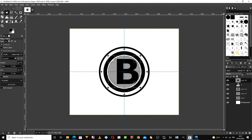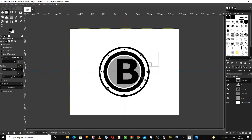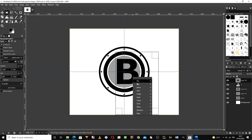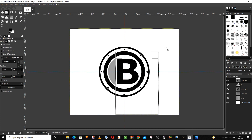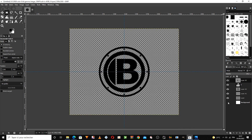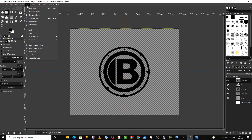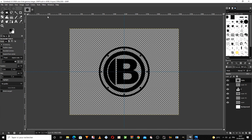Here we can control the intensity of the transparency of the drawing on the selected layer. We cut the inner part of the circle in this way. This option enables us to combine all layers into one layer at once.